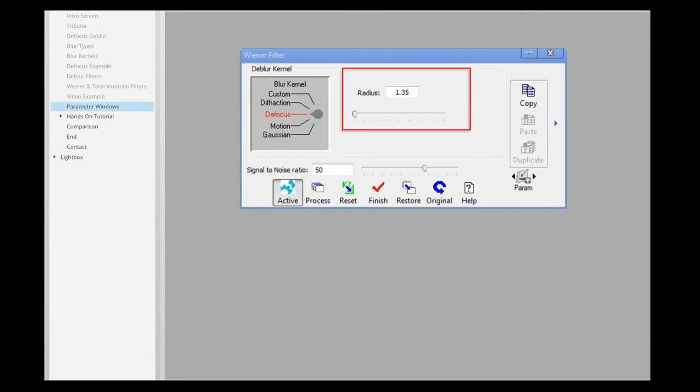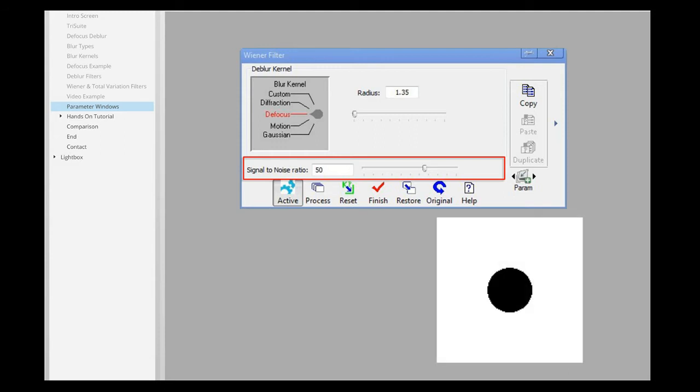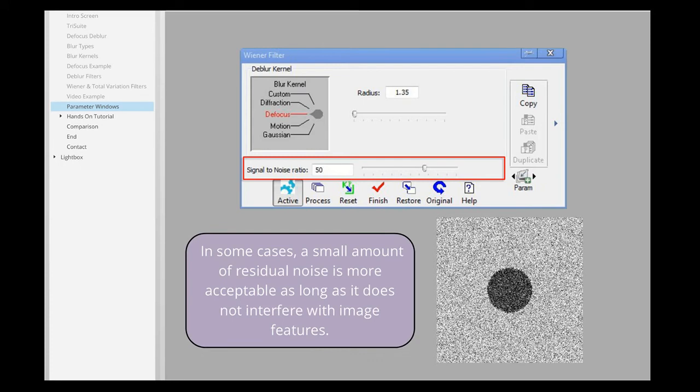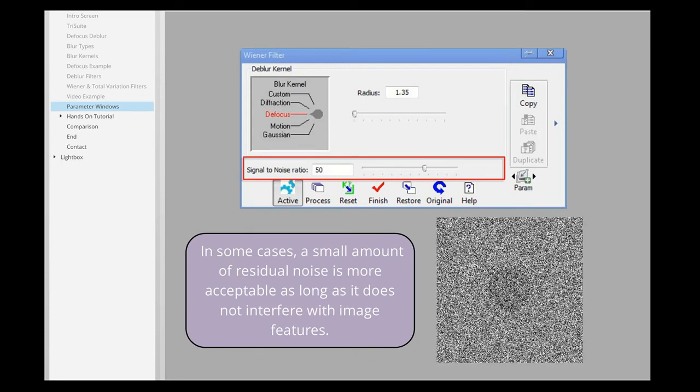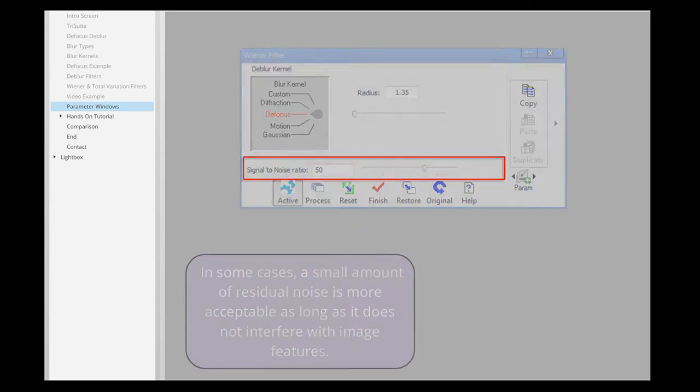The appropriate blur kernel for a given blur type can be chosen here from the Blur Kernel Selector. The Radius slider adjusts the spread of the unfocused image. Adjusting the slider simulates focus on an image. The Signal to Noise ratio slider relates to the measure of estimated signal to background noise in the image. Decreasing the signal to noise ratio will eliminate noise artifacts, but may also cause excessive image and small detail smoothing.